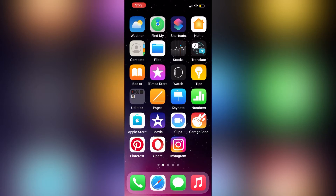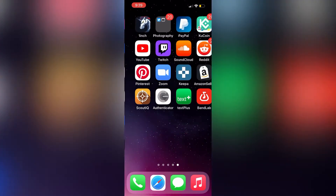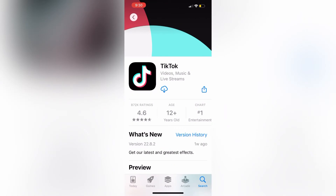The first thing you want to do is head over to your application store. After you have clicked the App Store button, the next thing you want to do is search for the application TikTok. We are going to click on Download and wait for TikTok to download. After TikTok has finished downloading, we are going to open the application — click on Open.